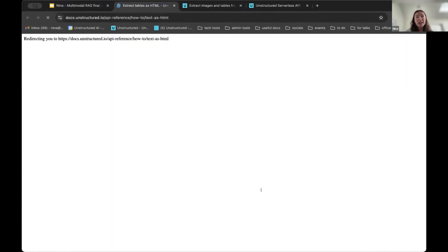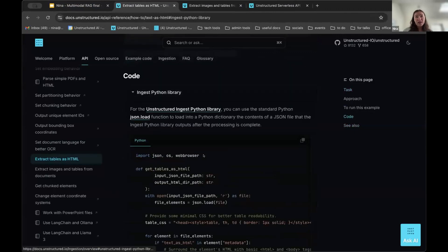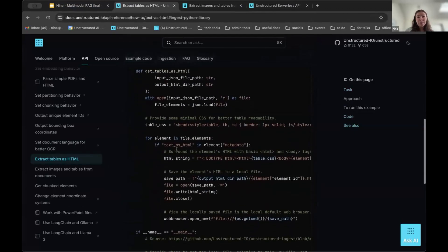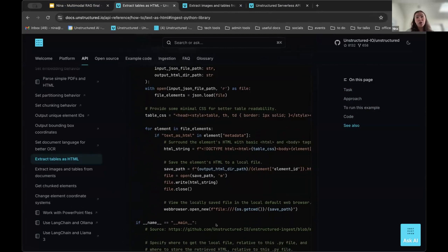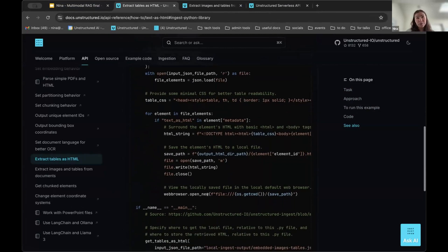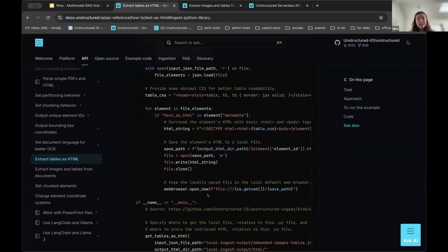Similarly for tables, there's also a very short snippet: if you have the table in text as HTML format, you can just save that HTML to a local file and open it in a browser. The table displays exactly as it would have appeared in the original document, except now you can also interact with the different values and columns.